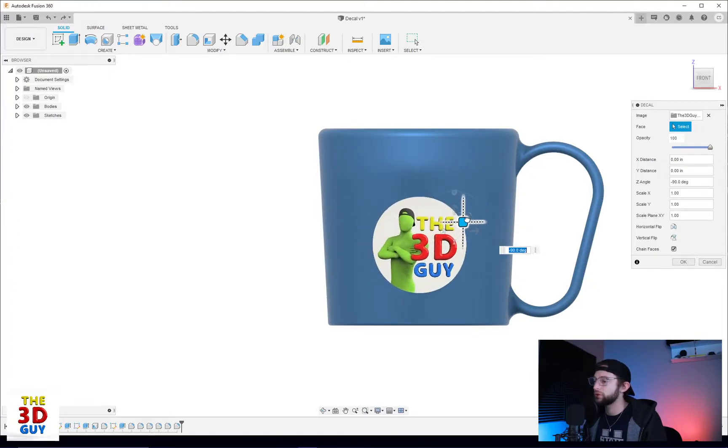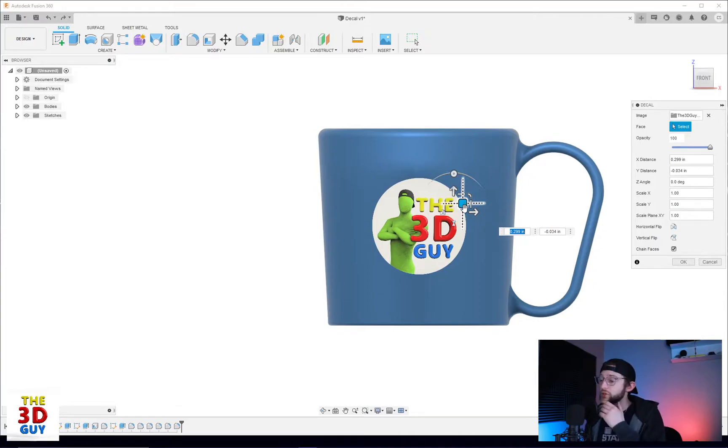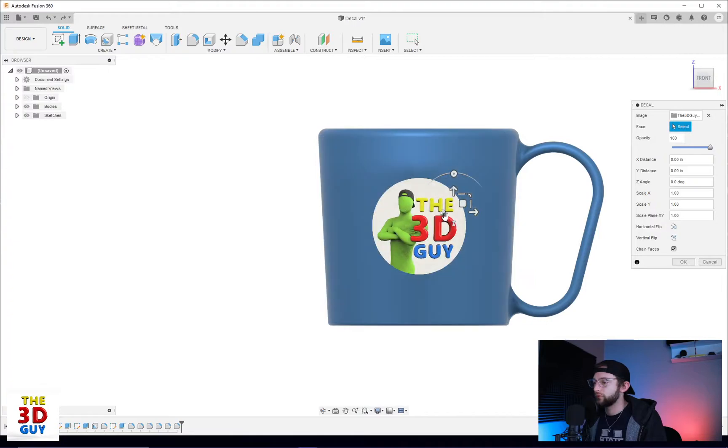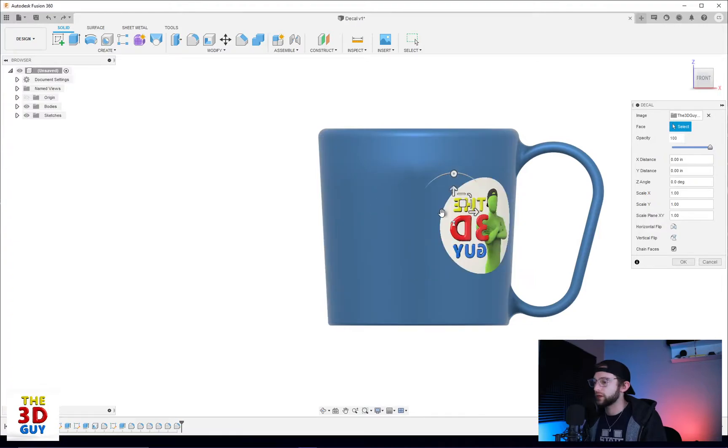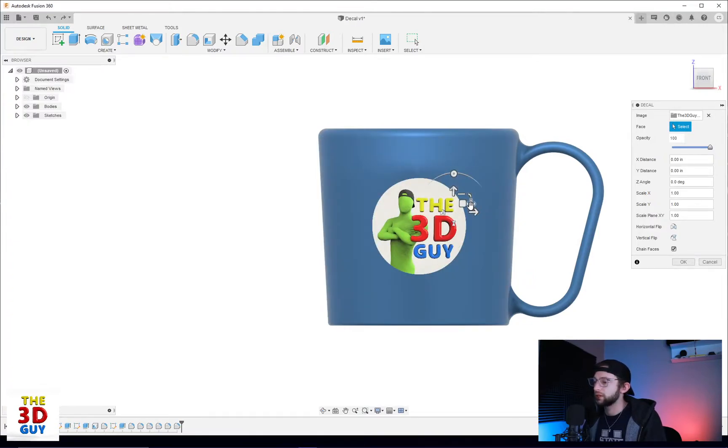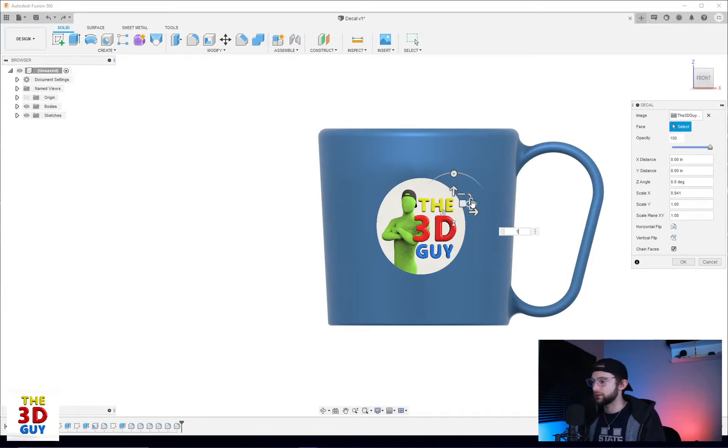We can also move it around with this square right here, just grabbing it. We also have the capability of flipping it vertically, flipping it horizontally, as well as we can scale it left and right as well as up and down.